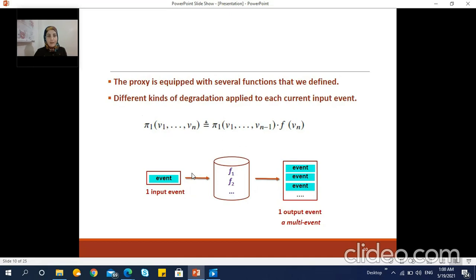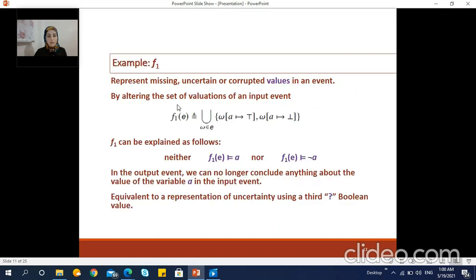The proxy is equipped with several degradation functions that we defined, which apply different kinds of degradation to each current event. The following formal representation shows a proxy taking as input a trace of events v1 to vn and applying the degradation function f on each current event. Here the current event is vn, to which we apply the degradation function f. We give some examples of degradation functions that the proxy implements.